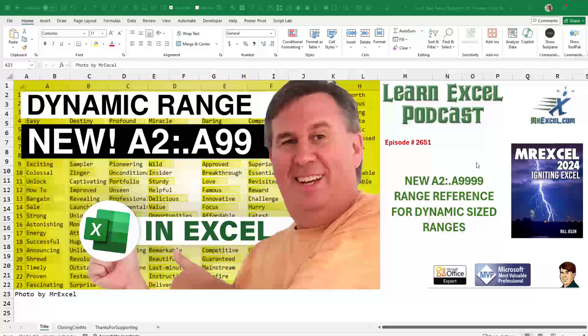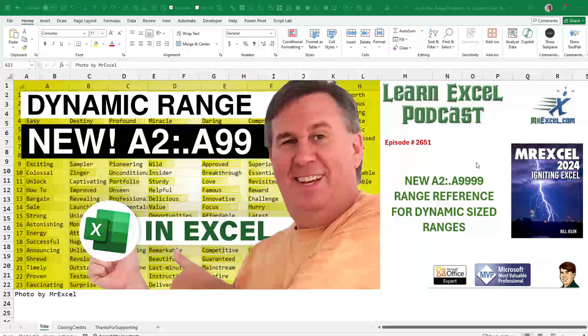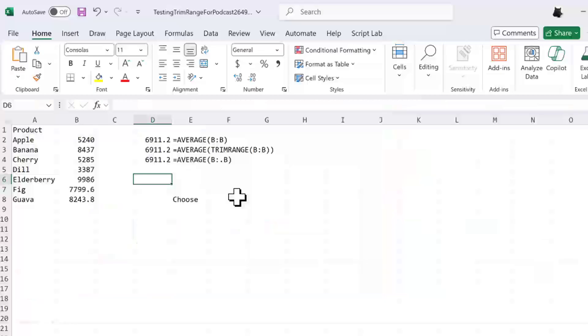This is wild. Brand new in beta, a new way to have expanding dynamic sized ranges. A new way to reference ranges with an extra dot or two extra dots. Check it out. We got something really new and exciting today. A new, better way to refer to ranges that are going to expand or contract.